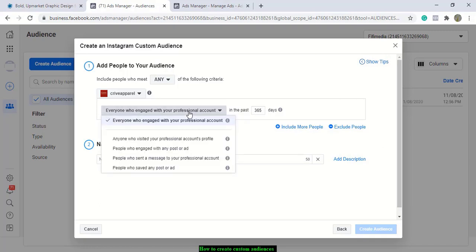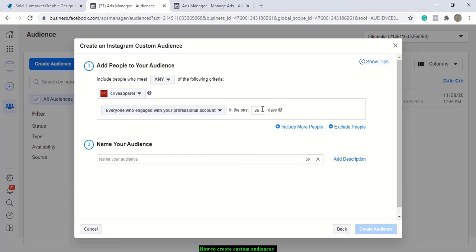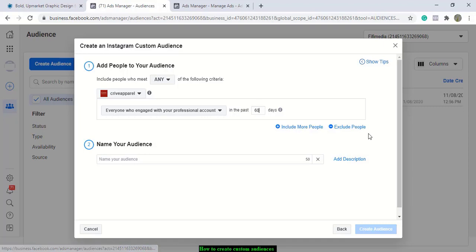You can target people who have saved your posts, or people you want to run an advert to. These people may have been active in the last one year, and you can reduce it to 30 days, looking at people who have been on your page. The key thing with Facebook is always about retargeting because you are trying to build trust — it's not a one-off thing, it's a continuous process to build trust and brand awareness. You can make it 60 days, and you can include or exclude more people.